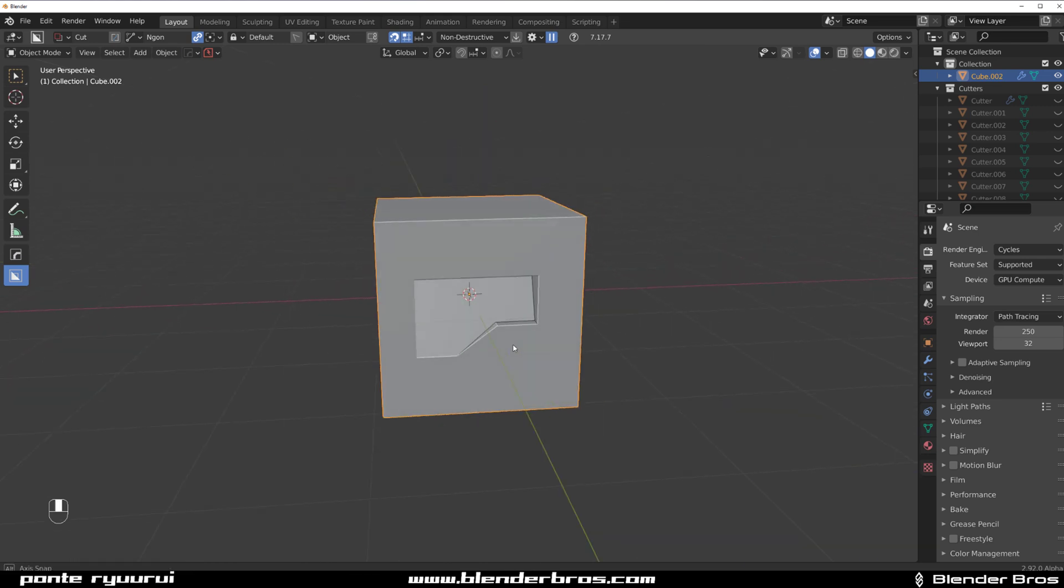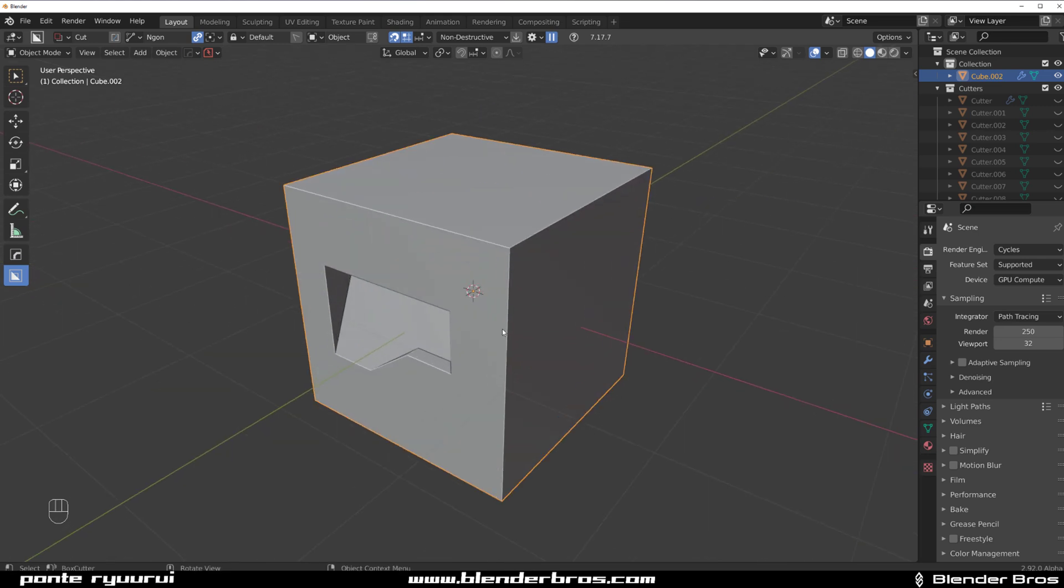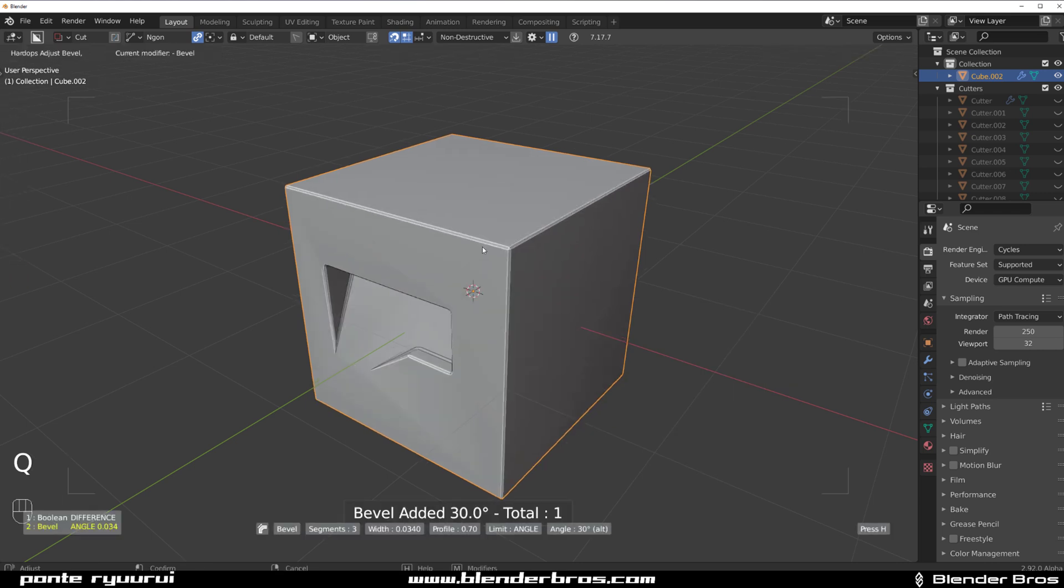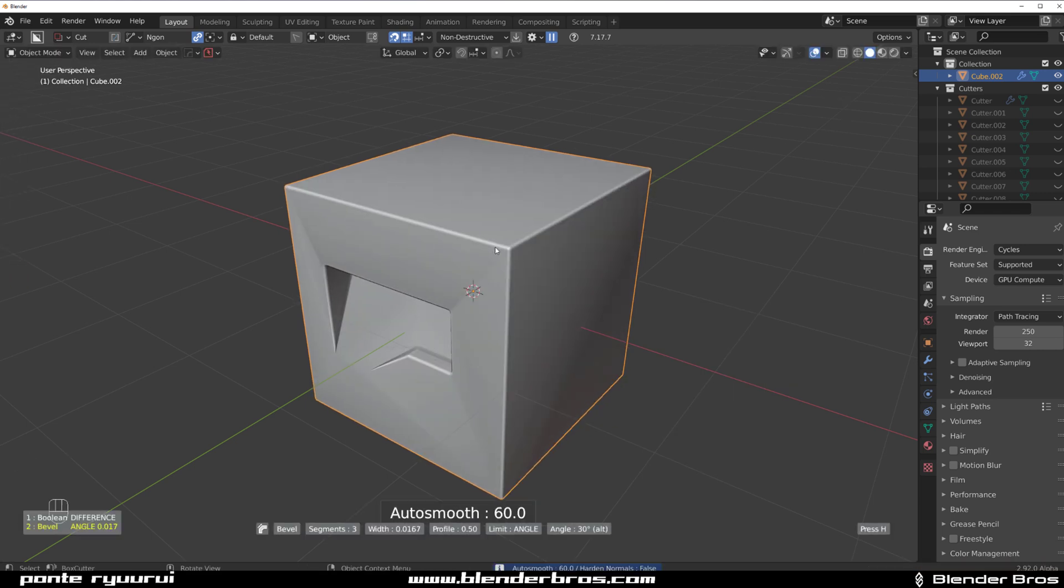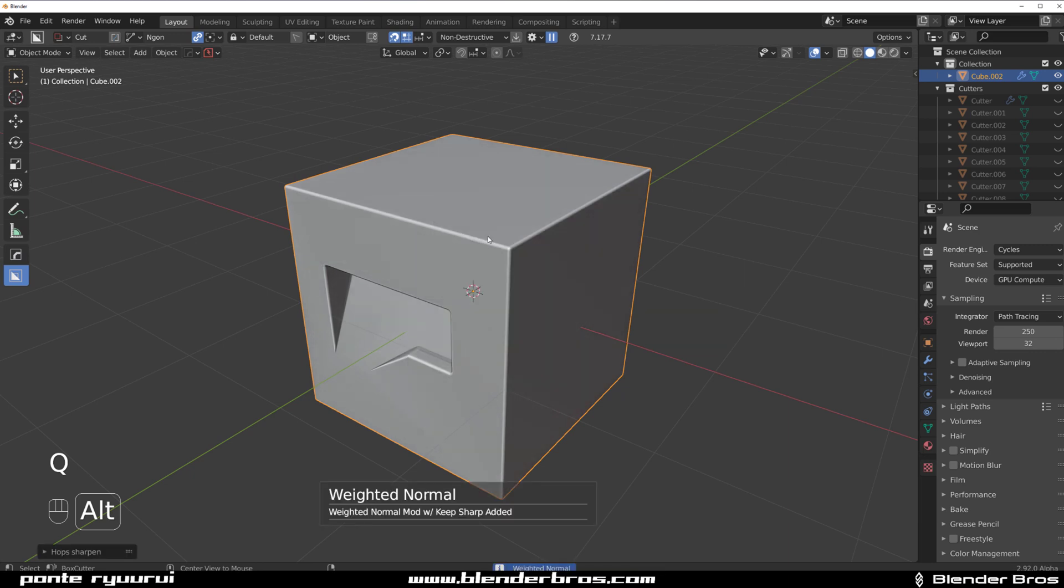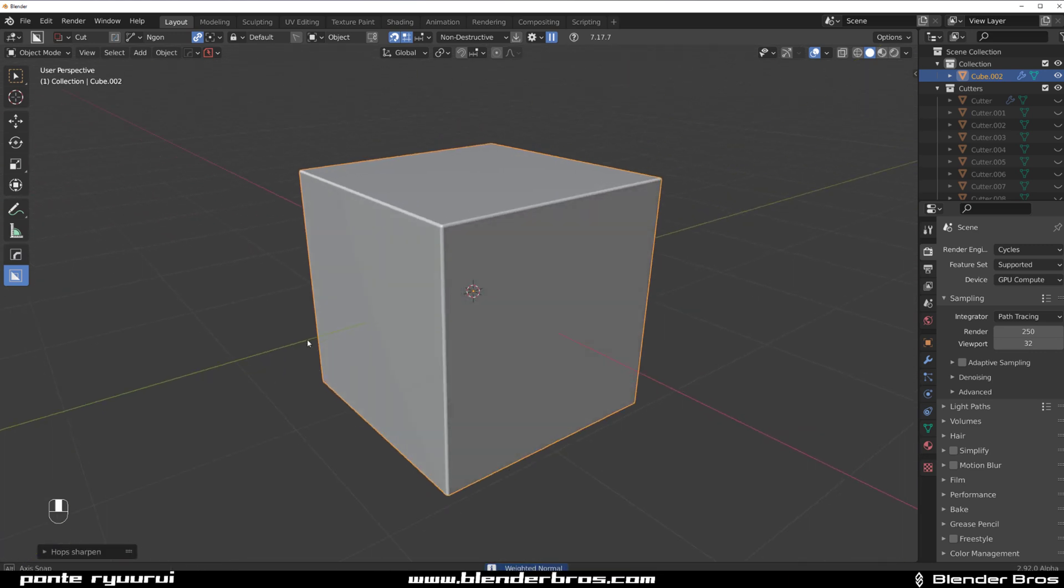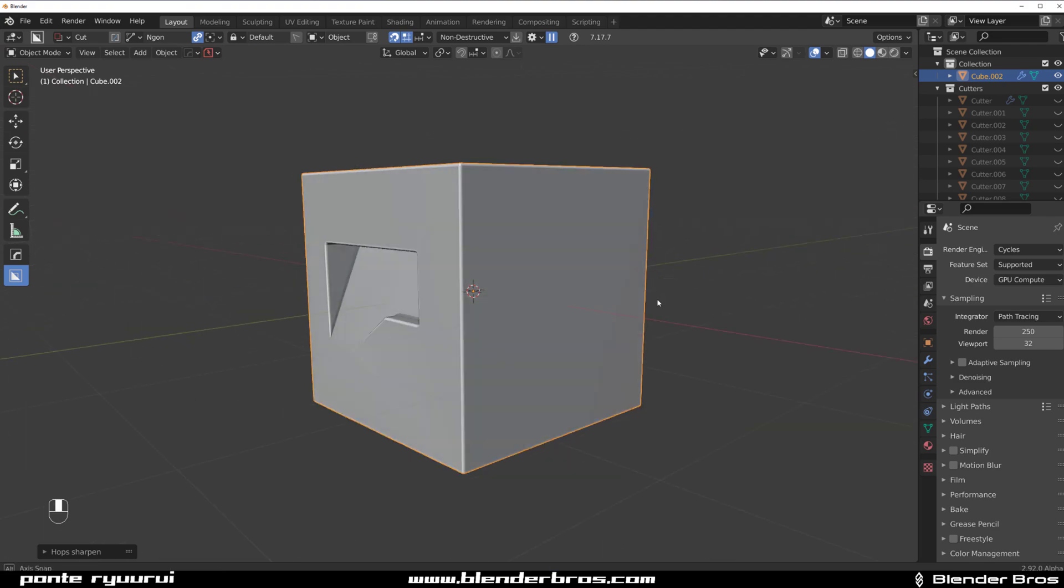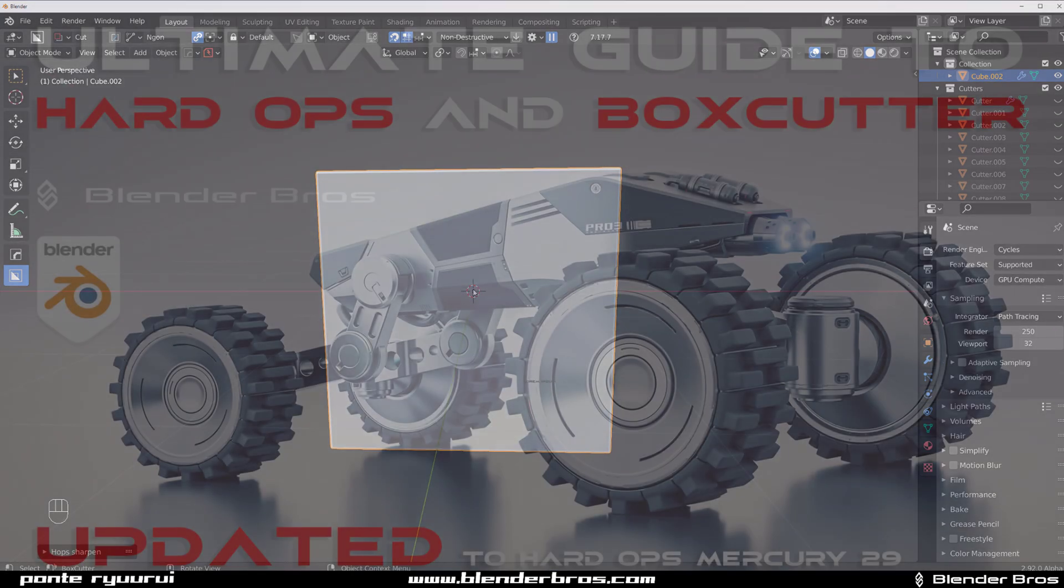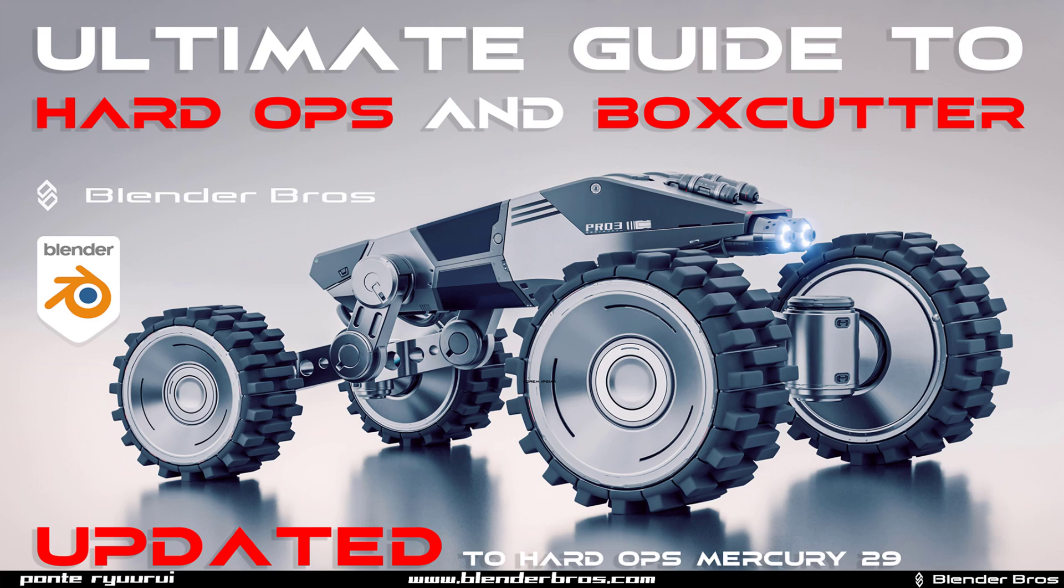So, anyway, guys, hope you enjoyed the vid. Give us a like and sub if you did, and if you want to learn how to use hard ops and box cutter professionally, because why not, grab our course, the ultimate guide to hard ops and box cutter on the Blender Bros brand, and we just updated it recently to the newest version of hard ops 29.